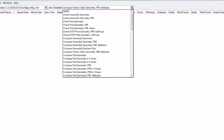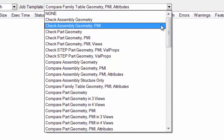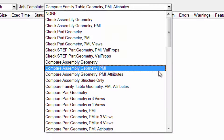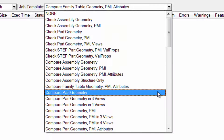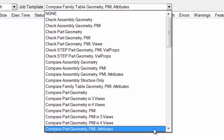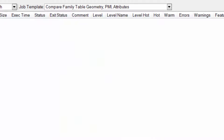Specific checks can be captured as templates, ensuring consistency across all users and allowing the flexibility to refine checking preferences to meet unique project requirements when needed.